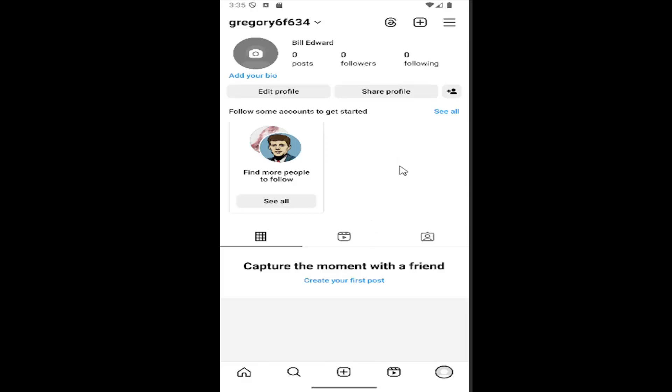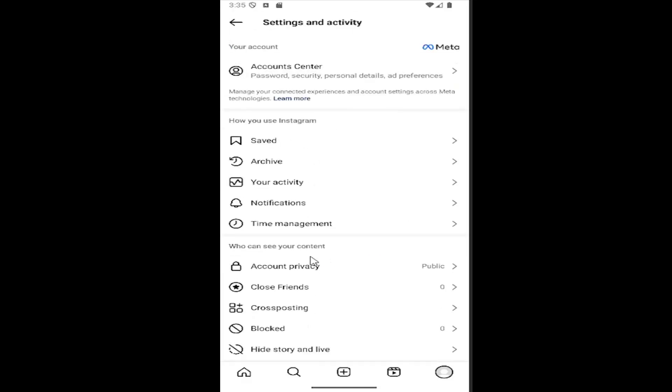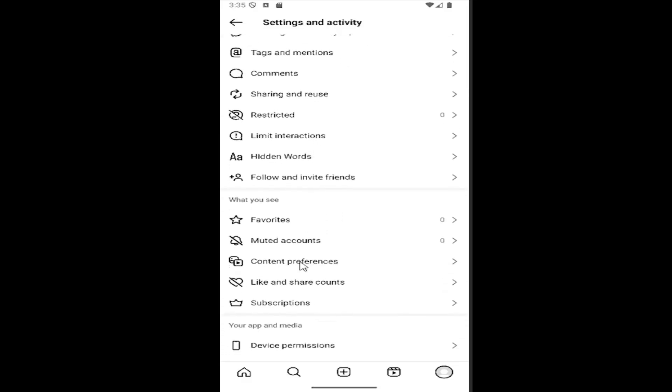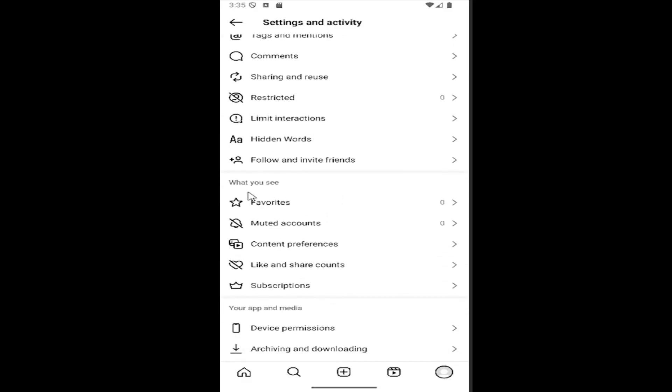All you have to do is open up your Instagram account and select your profile icon in the bottom right corner. Once you're on your profile page, select the hamburger icon at the top right and then scroll down underneath 'how others can interact with you'. Keep scrolling to the next section.